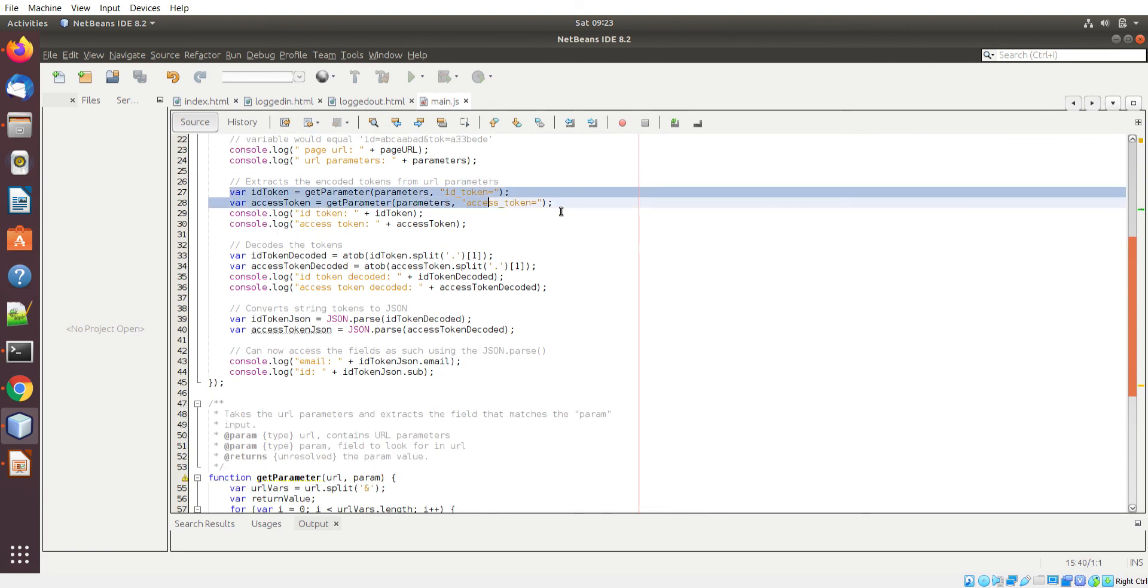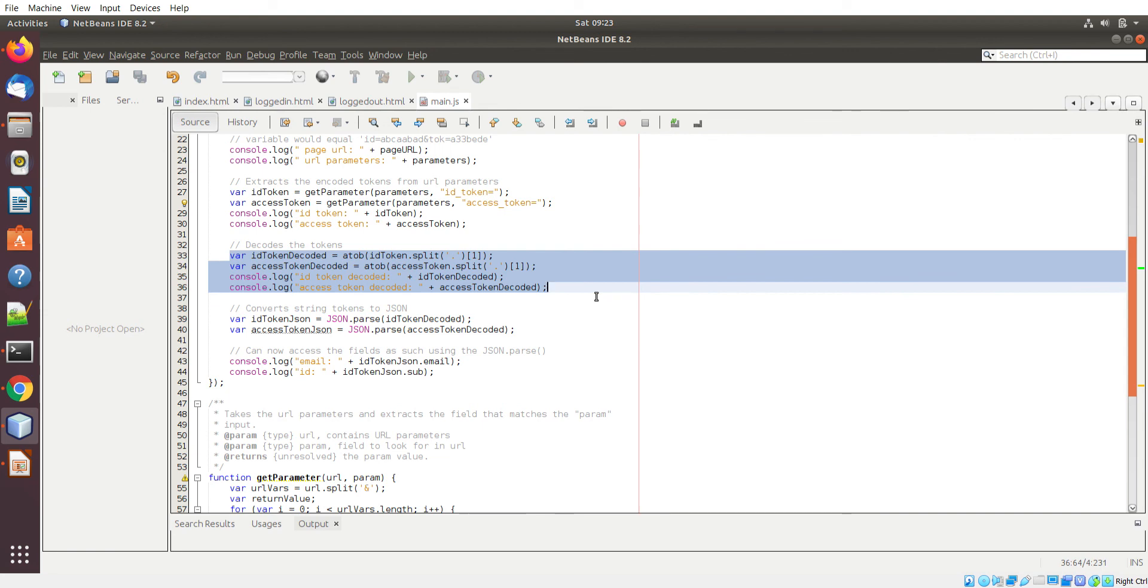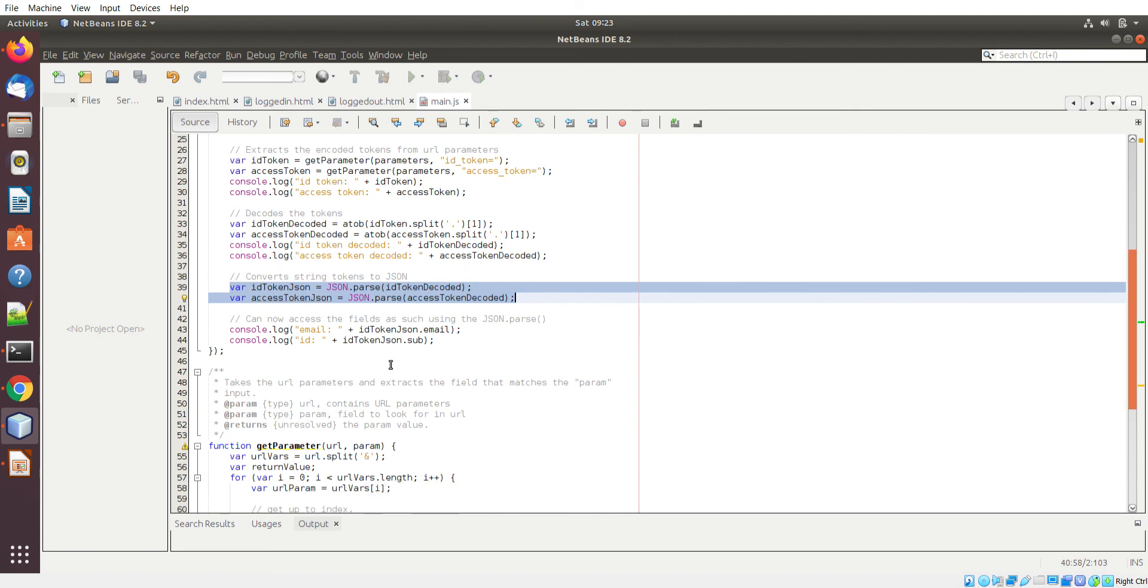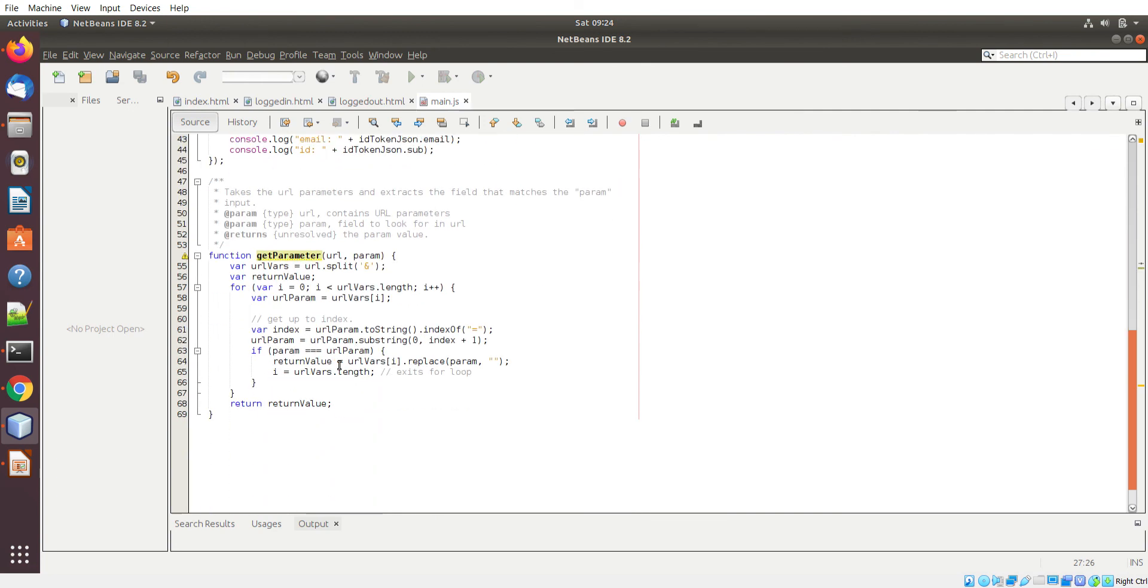These two lines basically extract the exact field from that parameter list. I print it out. These four lines of code decode it and make it readable. I convert those decoded fields into JSON objects which makes it easier to display a specific field within that whole return value. These two methods basically extract the specific field within that whole returned list.